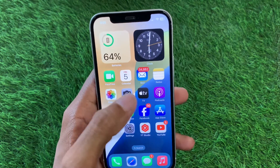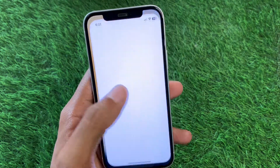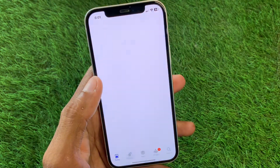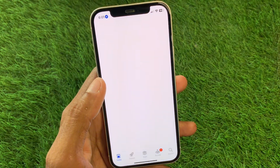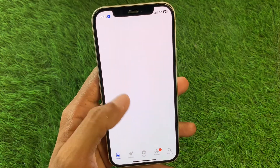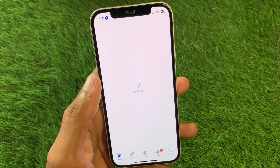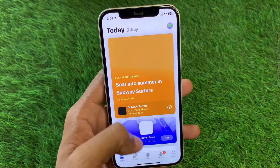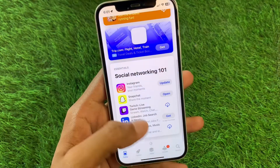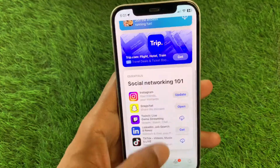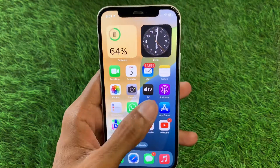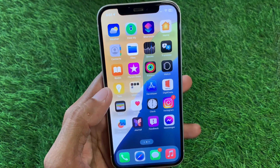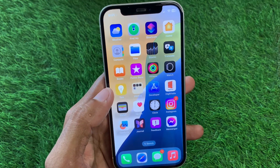After doing all these settings, your problem will be fixed and you'll be able to open the App Store and download apps without any error. These are the working methods to fix your problem. Hope you like this video — if you do, please subscribe to my channel. Thank you.